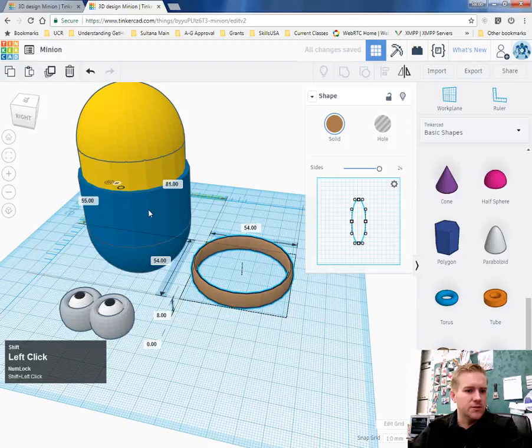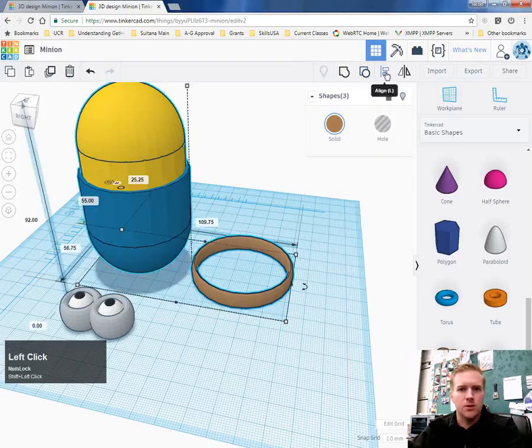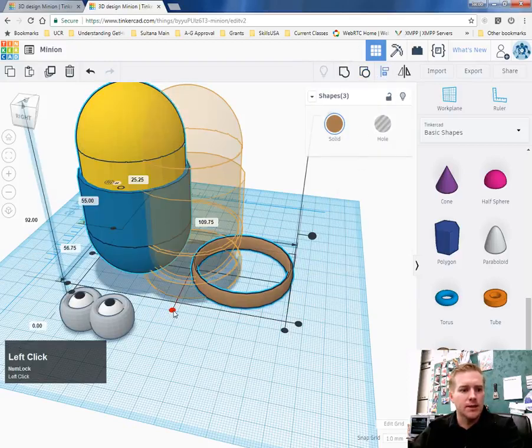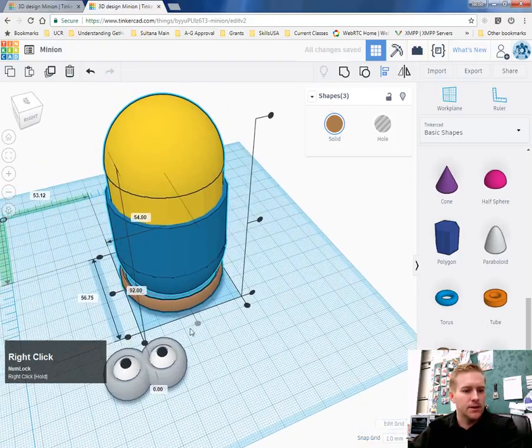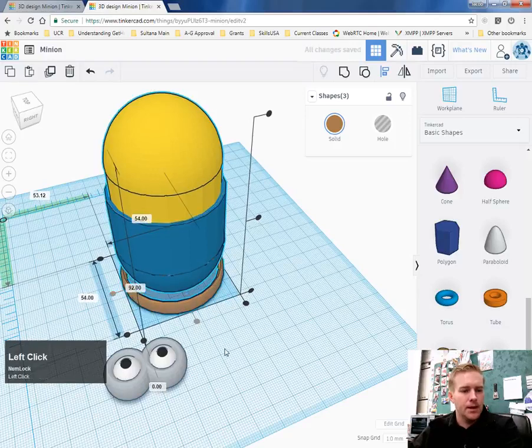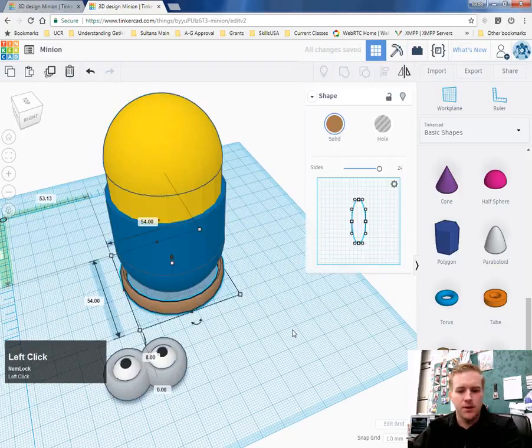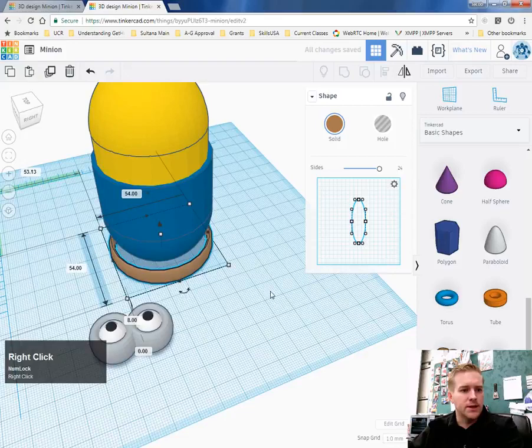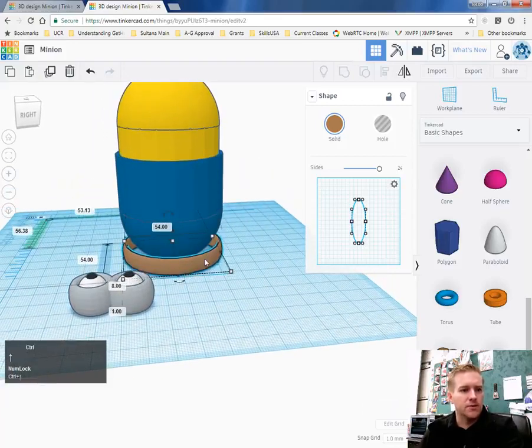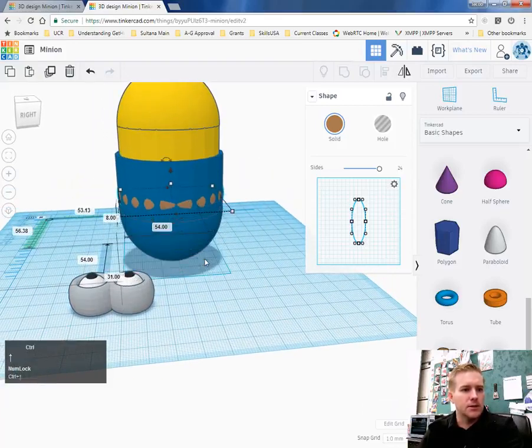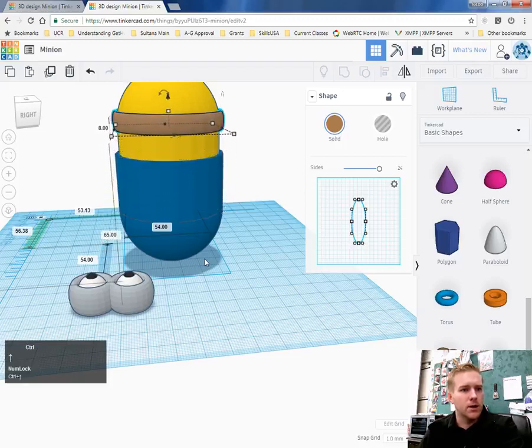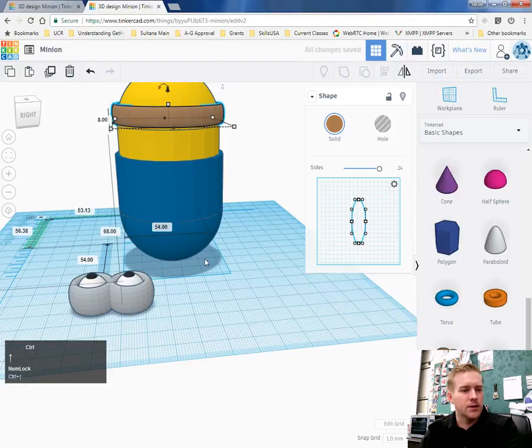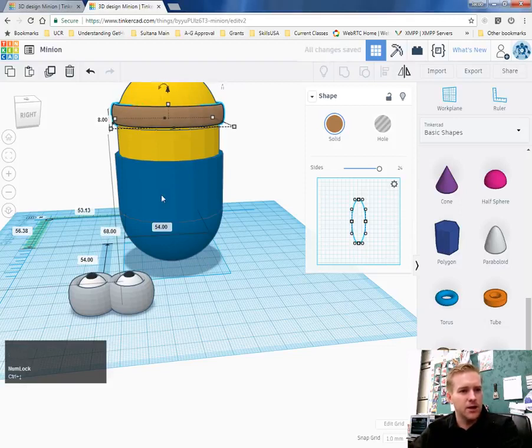Hold down shift. Select the body and the pants. And then use our align tool to line these things up. I need that other middle button there. And that lines it up. Click on the ring. Hold down control. And we're going to lift this up until it is in a place that we like it. So right there. That looks like we have enough room for a headband, some eyes, and a mouth.